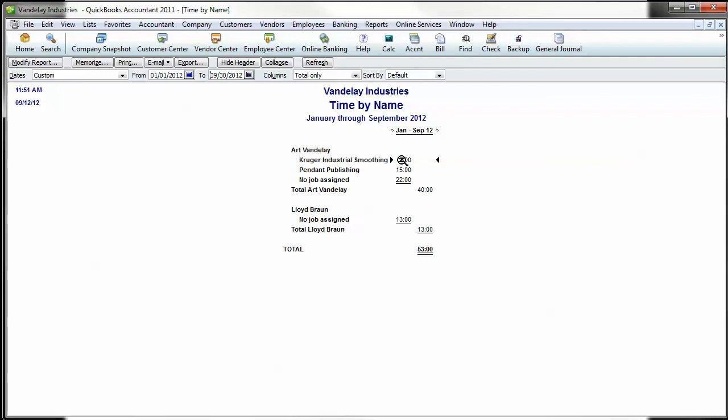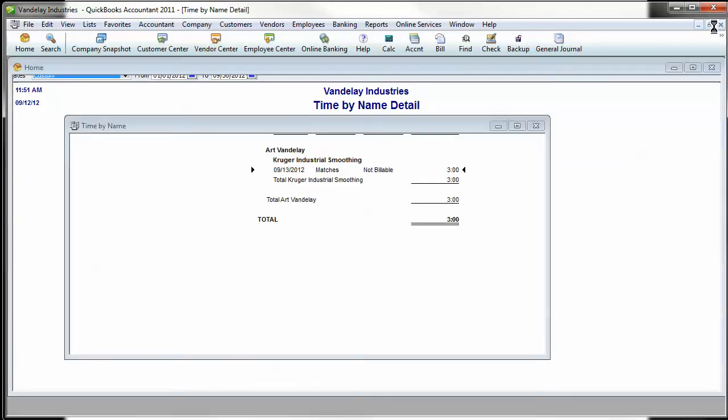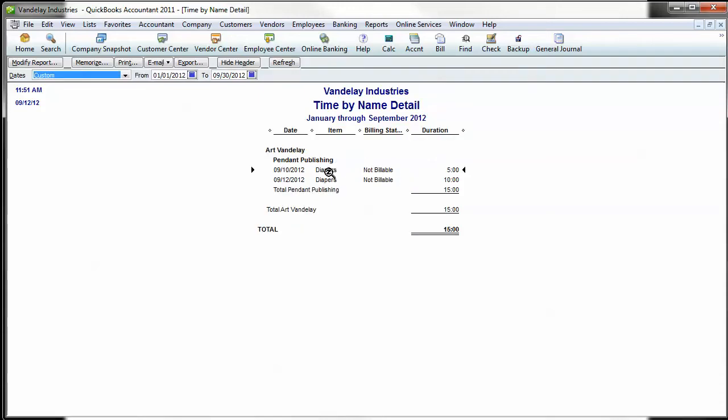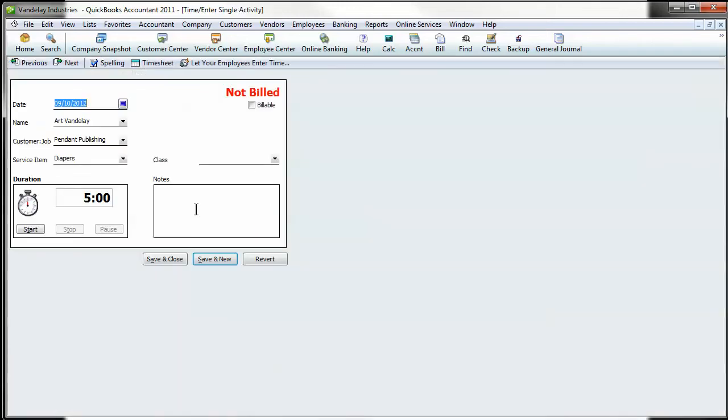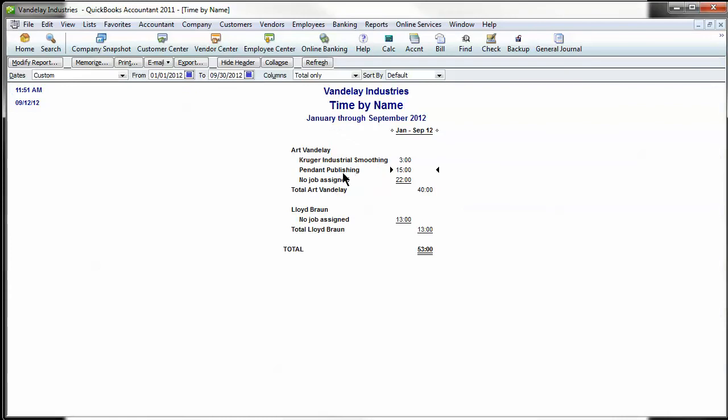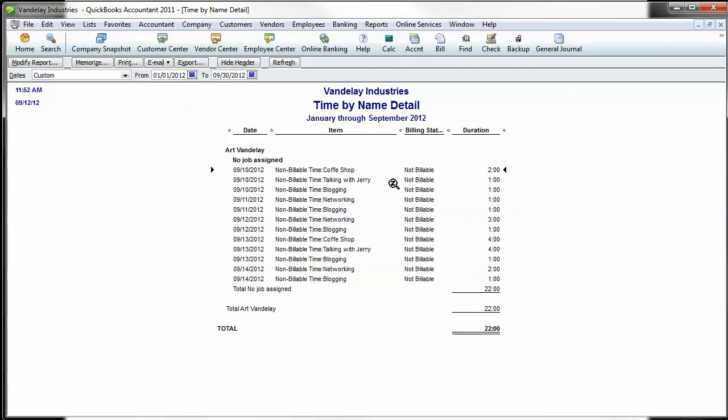You can see that he's putting in hours, Vandelay is putting in some time with the Kruger smoothing for matches, we've got pending publishing, that's the exporting of diapers. If we come down here to no job assigned, that's all your non-billable time. So you can see where our Vandelay has been spending this time.